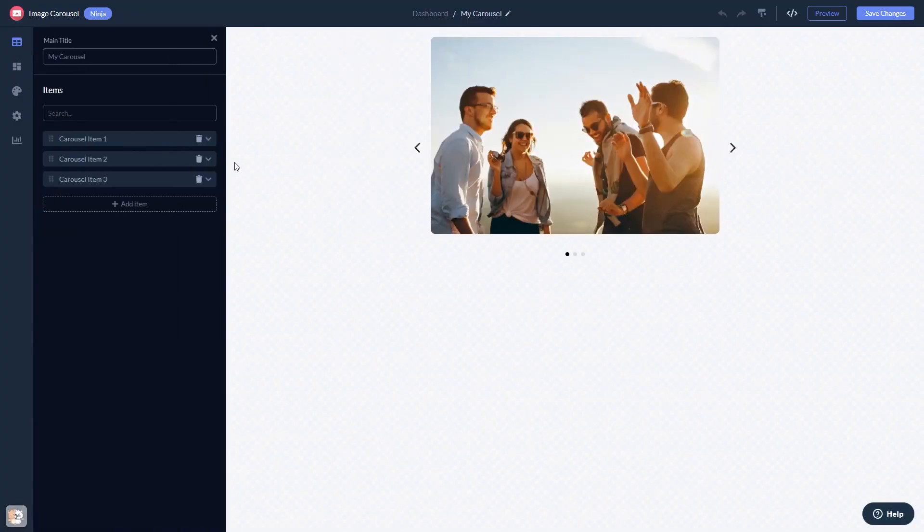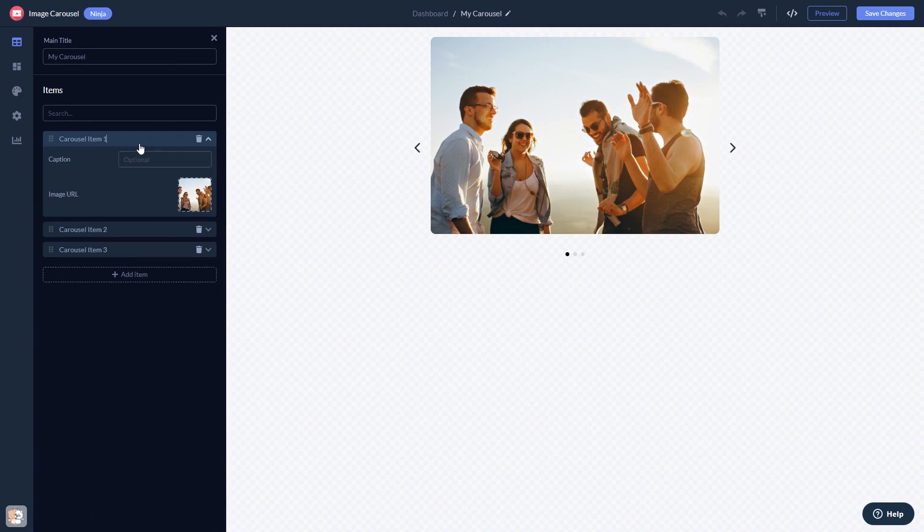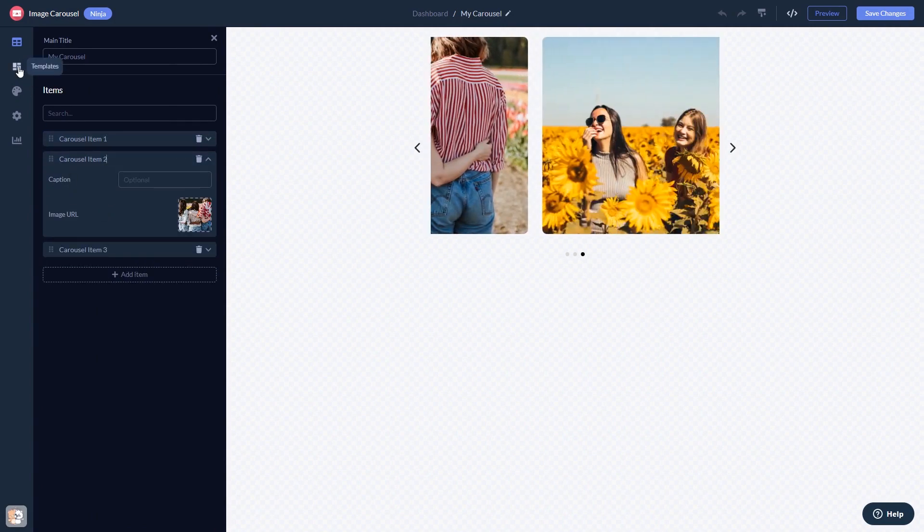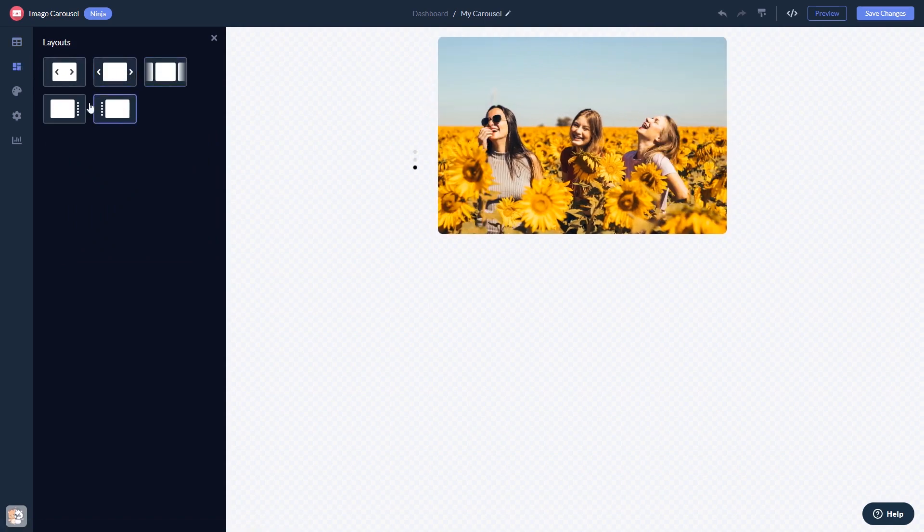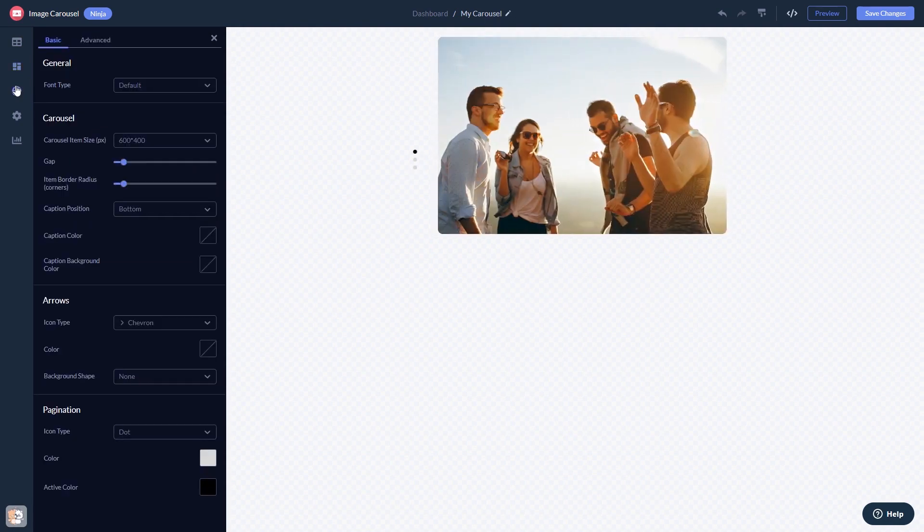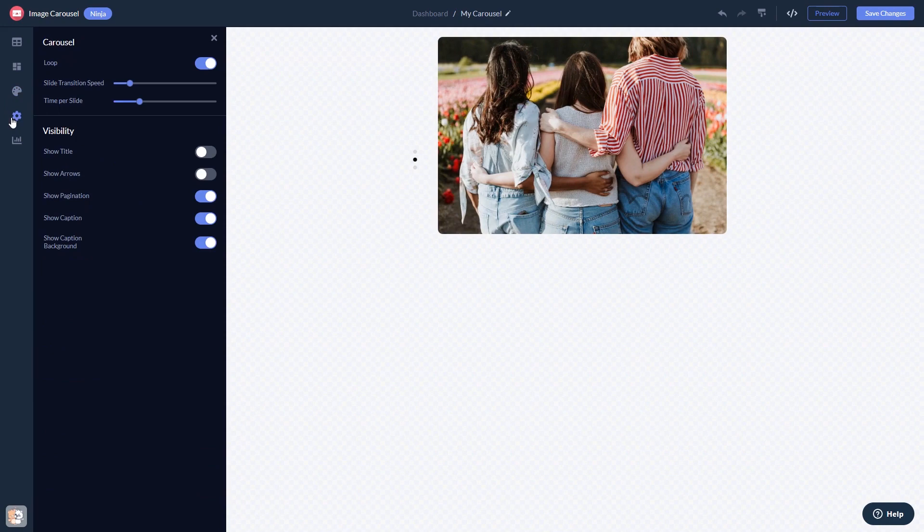Here in the editor, you can edit the content, select a layout, customize the look and feel, and change the settings.